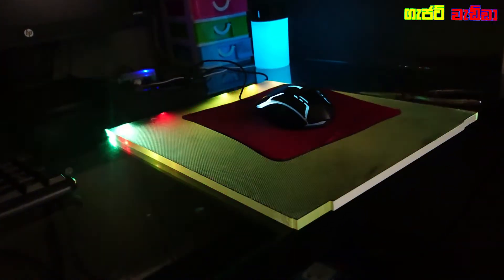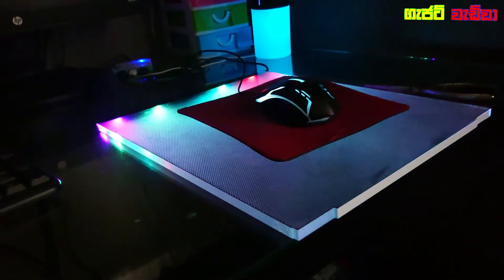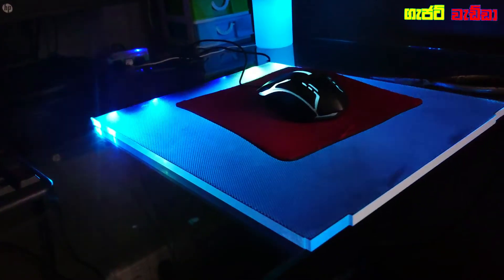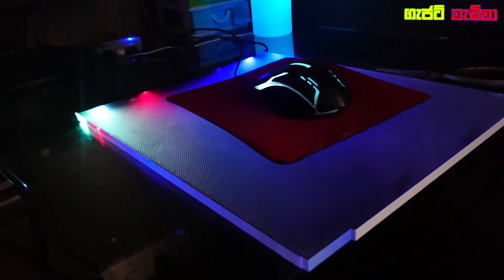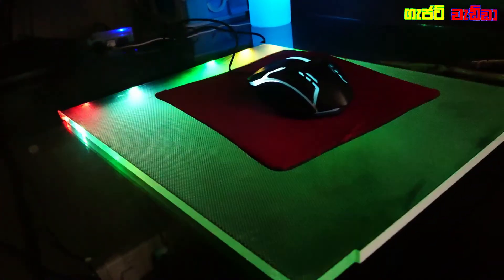This is the RGB mousepad, which is the same as the PC, and I will show you the video.